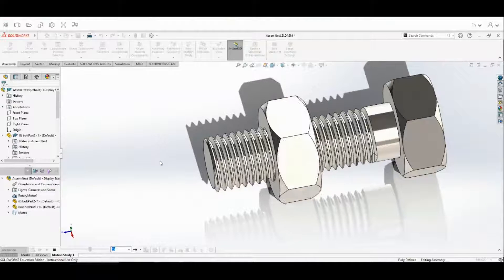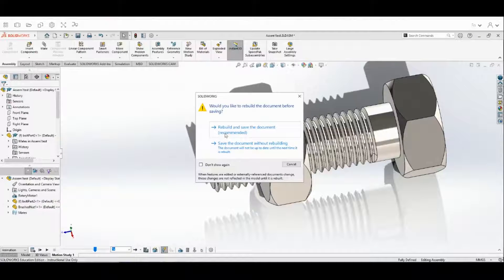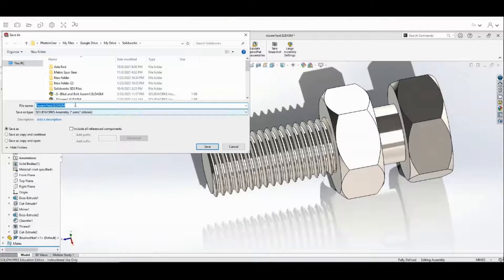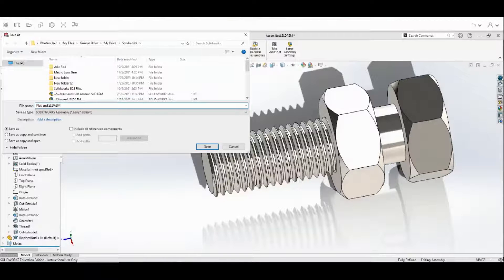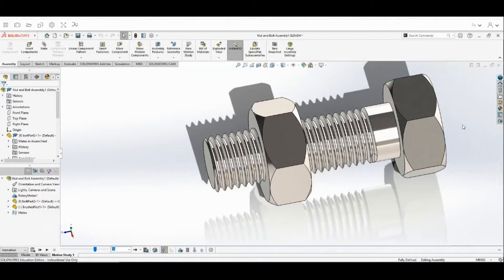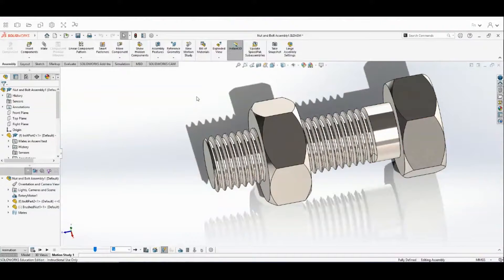Everything is working correctly. Last thing we're going to do is come up here and hit Save. We're going to rebuild and save the document, and we're going to name this Nut and Bolt Assembly. Save it to your drive. That's going to be about it, guys — I hope you enjoyed the video. Please give me a like and subscribe, and I hope you guys have a great day.